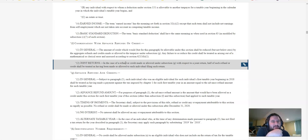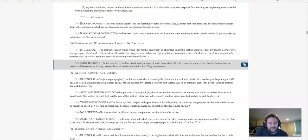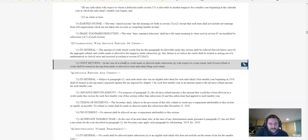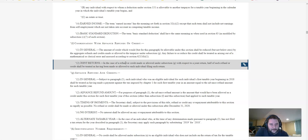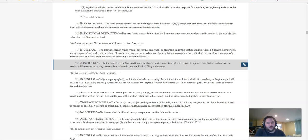Advanced refund amount: for purposes of paragraph 1, the advanced refund amount is the amount that would have been allowed as a credit under this section for the first taxable year if this section, other than subsection F and this subsection, had applied to such taxable year. Timing of payments: Secretary shall, subject to the provisions of this title, refund or credit any overpayment attributable to this section as rapidly as possible. No refund or credit shall be made or allowed under this subsection after December 31st, 2020. No interest shall be allowed on any overpayment attributable to this section.